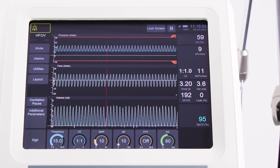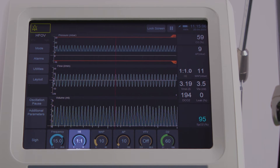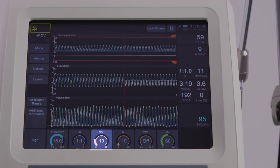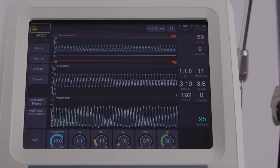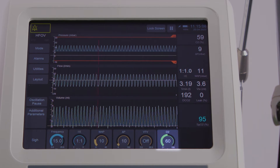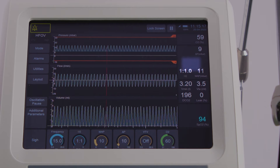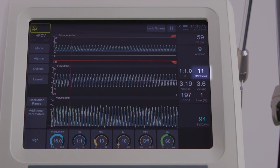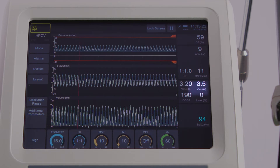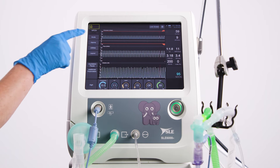The parameters to set are frequency, IE ratio, mean airway pressure, delta P, and the inspired oxygen concentration. The measured parameters are delta P, IE ratio, mean airway pressure, expired tidal volume, DCO2, and leak percentage.